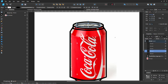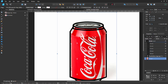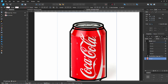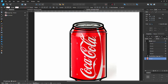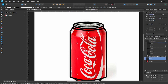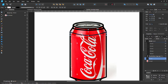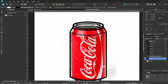Hit P on your keyboard and create the crease line of the can. Click on the left side of the main can, then hold shift and click on the other side to get a straight line. Hit A on the keyboard, go to the center of the line, and drag it down to get that nice crease shape.